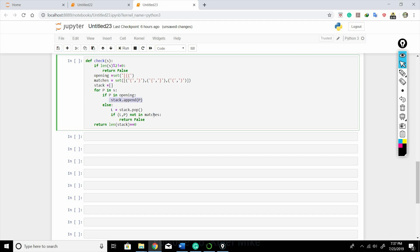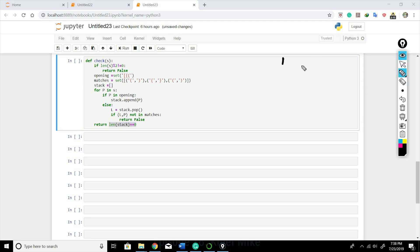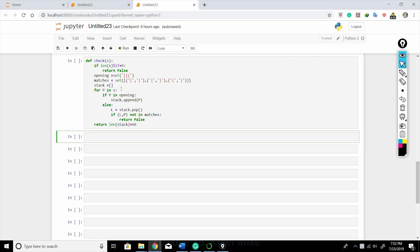At the end we return whether the length of the stack equals zero. If all left brackets found their matches they'll all be popped out, so the stack length will be zero and it returns true. If some bracket was left open or unmatched, the stack won't be empty and it returns false.